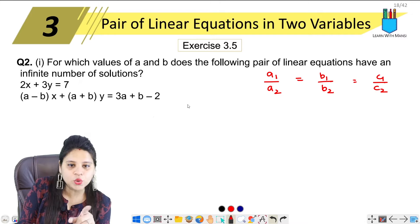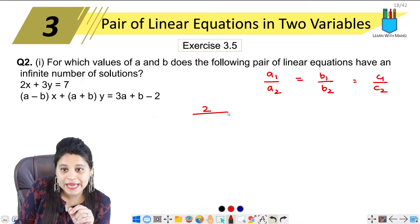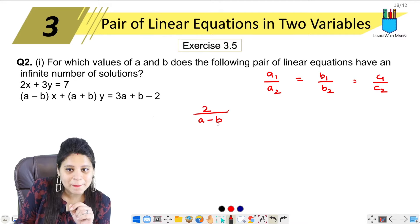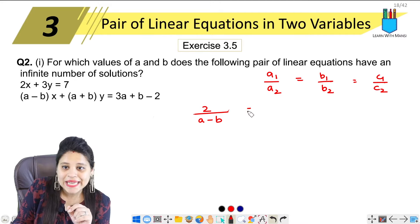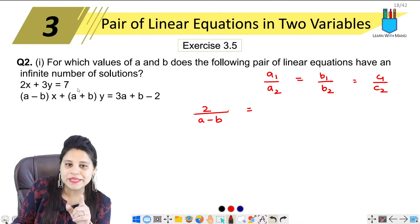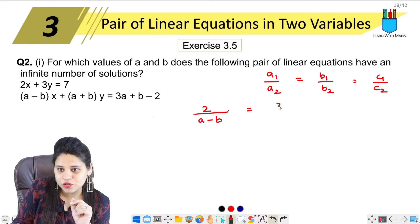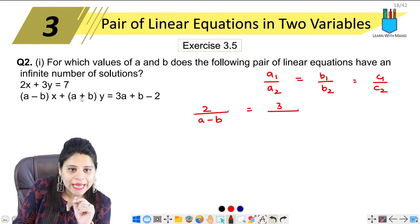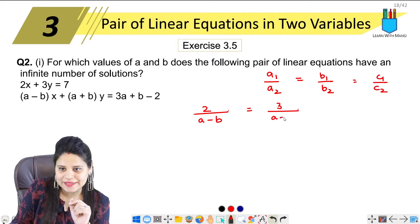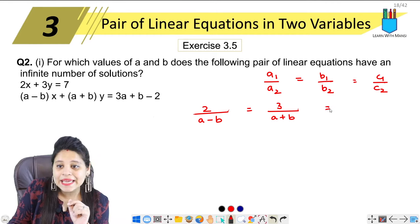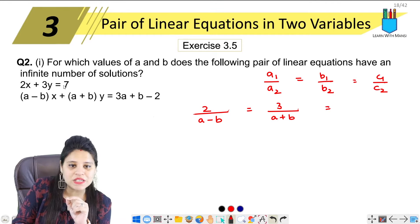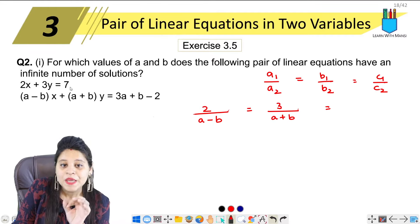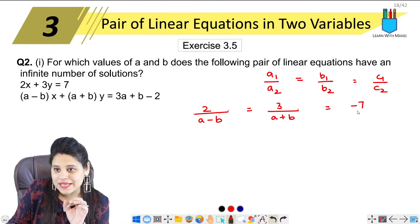So here, A1 upon A2: A1 is 2, A2 is A minus B. Then B1 upon B2: B1 is 3, B2 is A plus B. Equal to C1 upon C2.